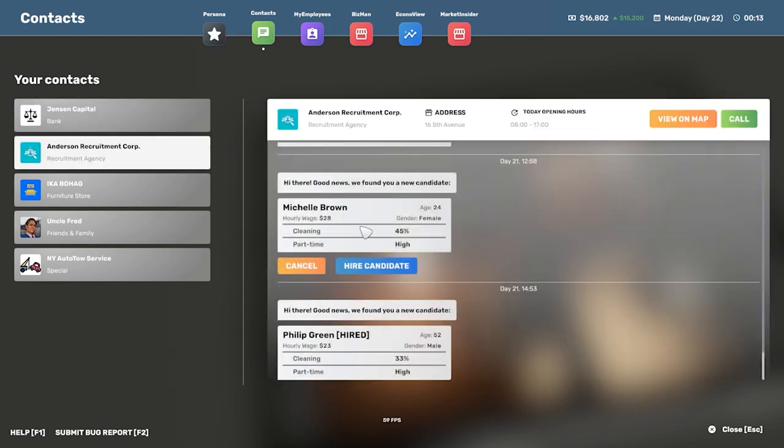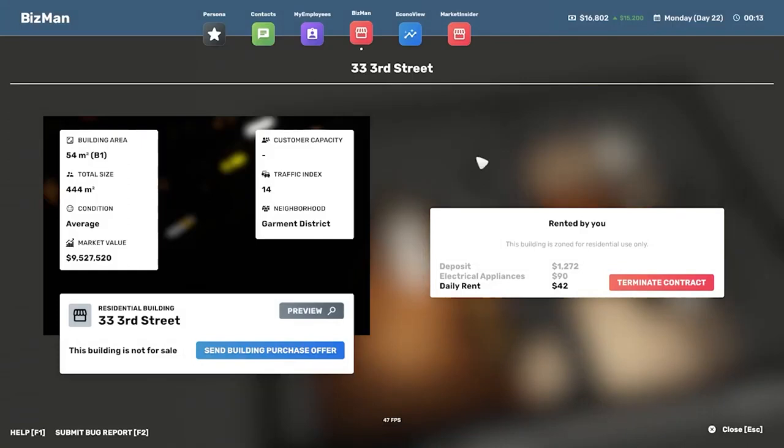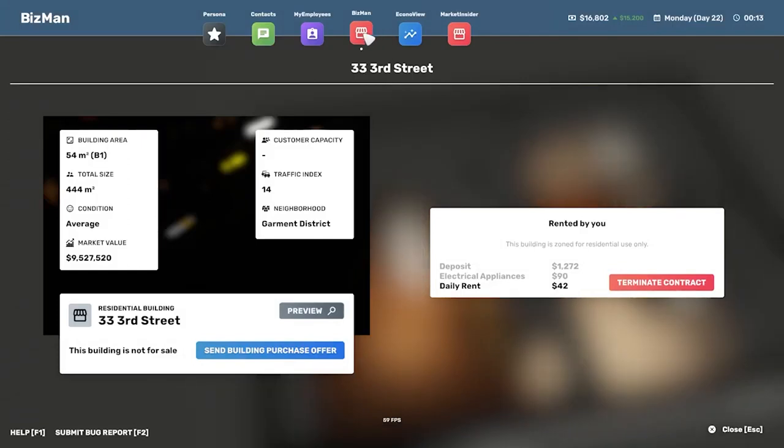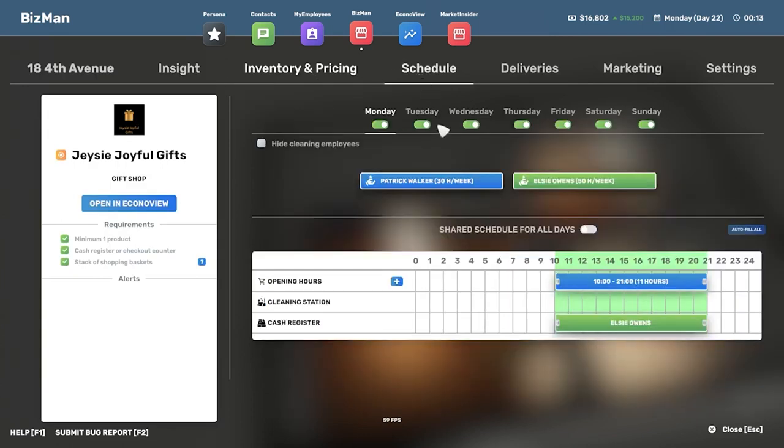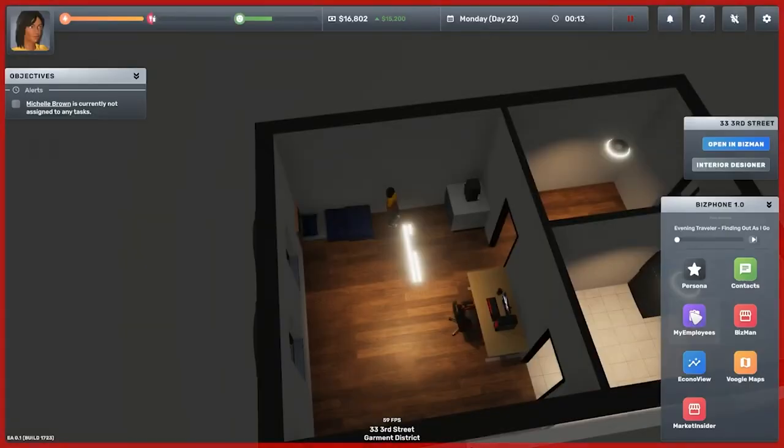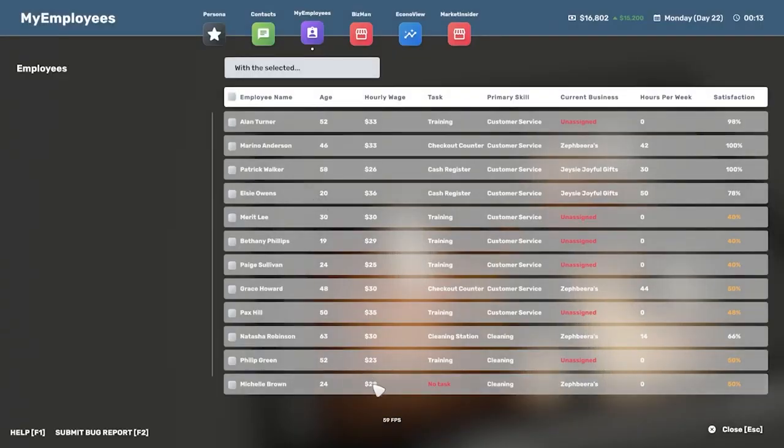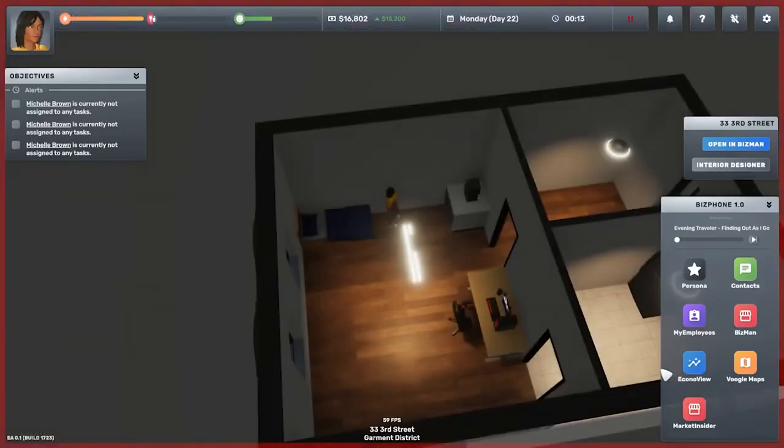You know what it could do. Let me go, because I like the other person that we had in there. Michelle Brown, let's get Michelle and I'm going to have her working immediately because we do need a person in JC Joyful Gifts as a cleaner. So let's go to my employees, Michelle Brown, JC Joyful, preset.